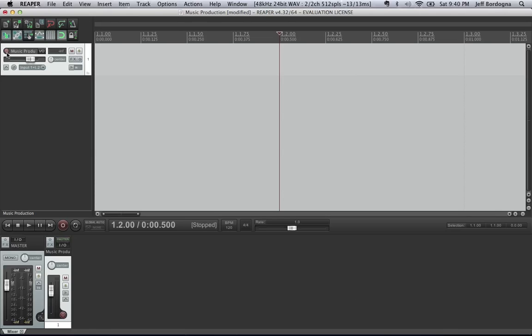Now that's connected, I'm going to arm the track, basically get it ready to record by hitting this little red button there. And when you do that, make sure you turn the volume down because as soon as you hit that, the signal is sent to your output. So you don't want to get any loud noises in your headphones or anything. So once that's set, I'm going to turn the gain back up to get ready.